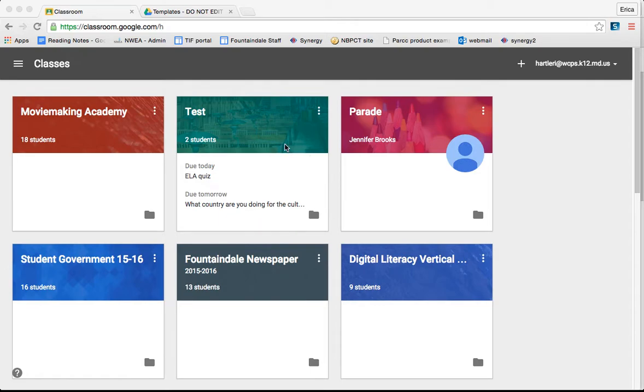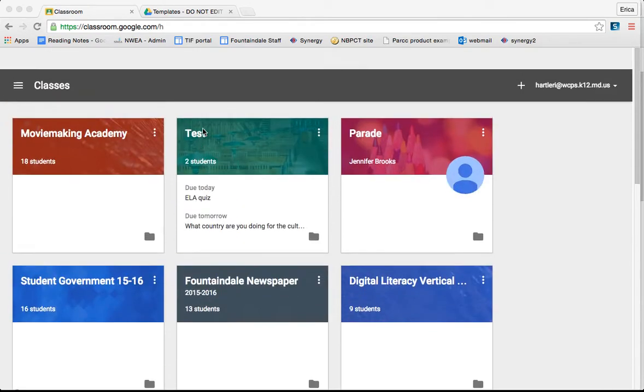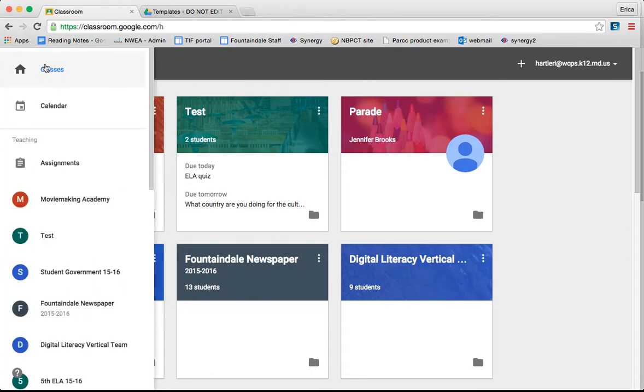So once you're logged into Google Classroom and you're at your collection of classes, if you click the three lines in the top left corner, there are several features available to you here.